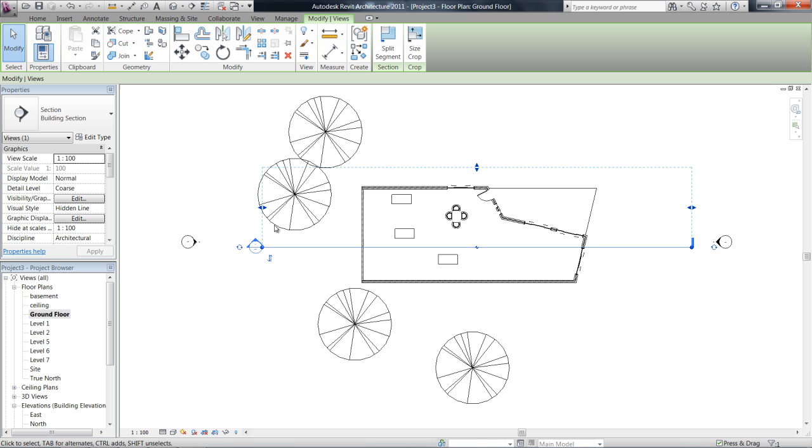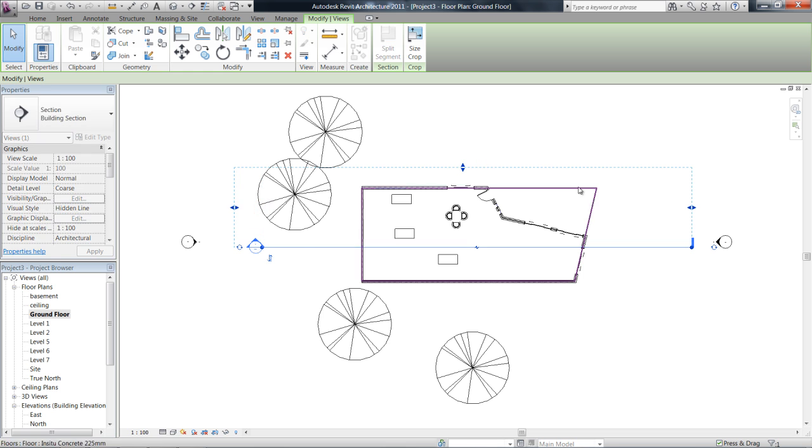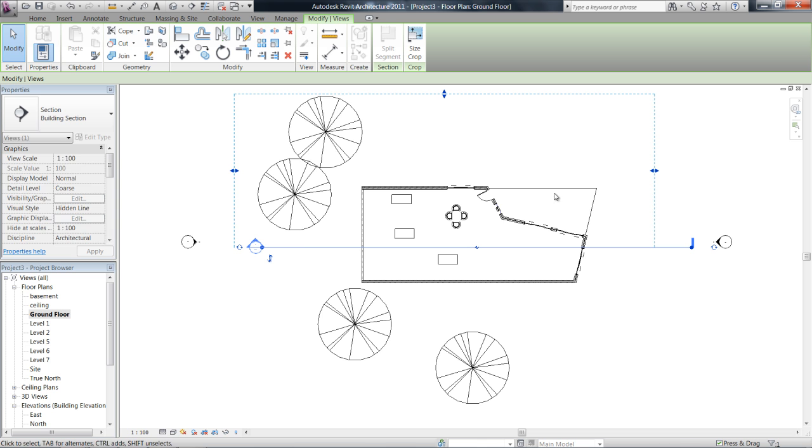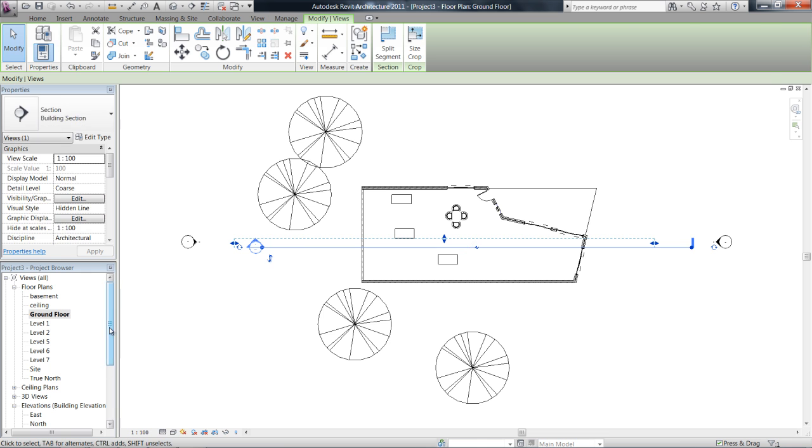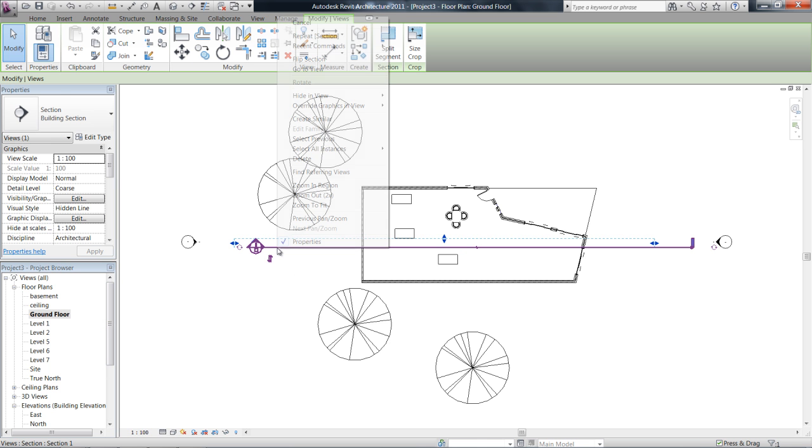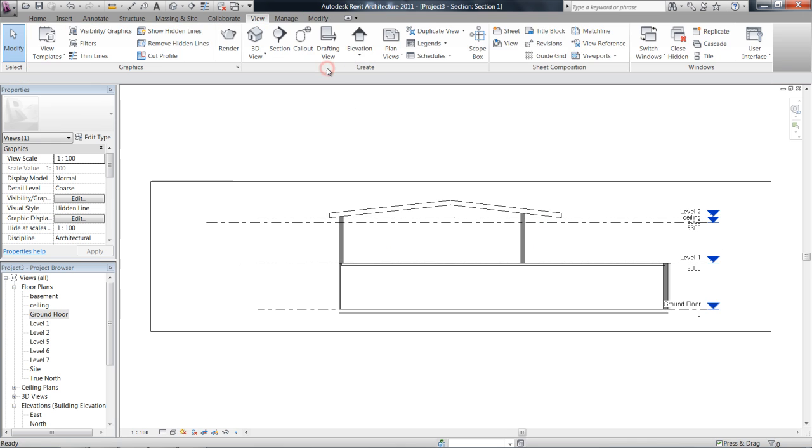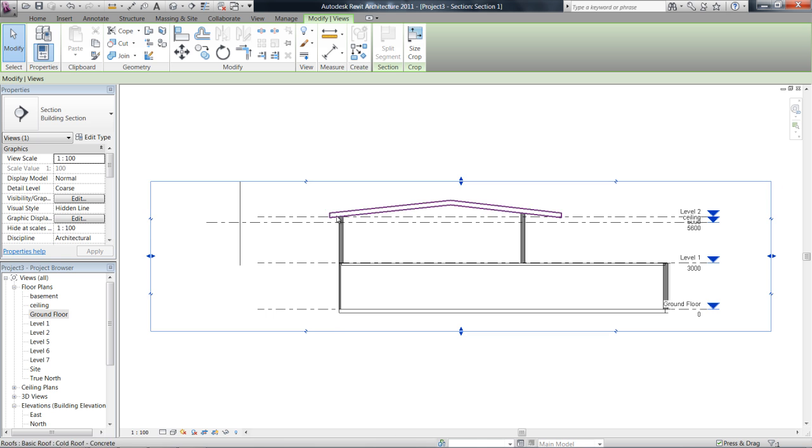So with the section still selected we can see its view range by this outlined blue box. Now what this is showing us is how much we're actually going to see in our section, so if I pull this really close and then, so to go to this view, just right click on that section and say go to view, have a look.